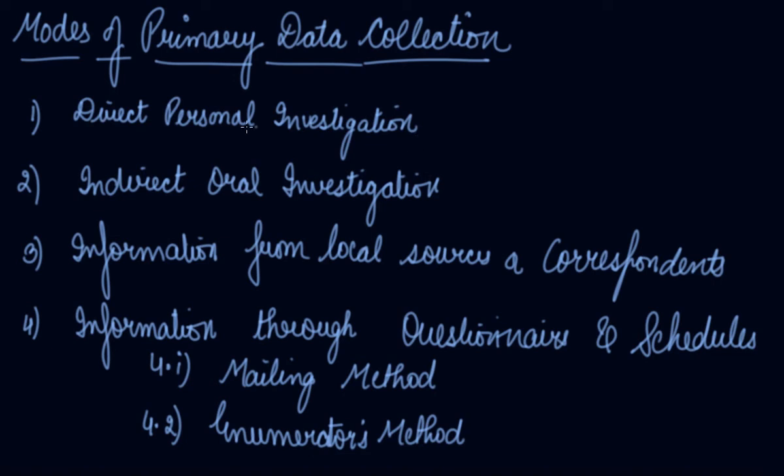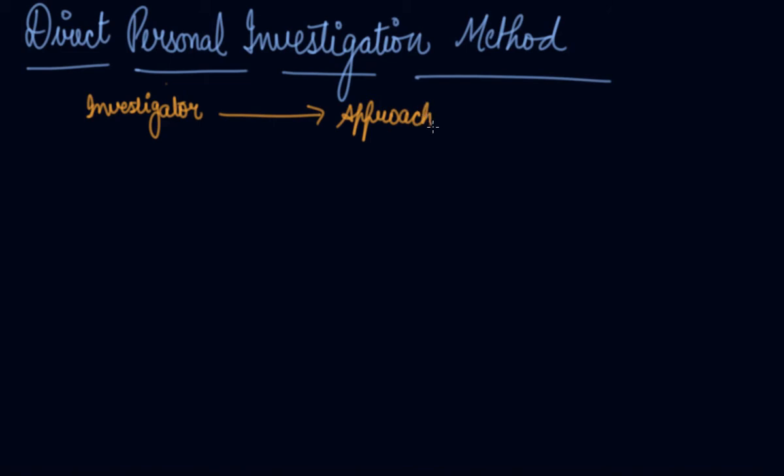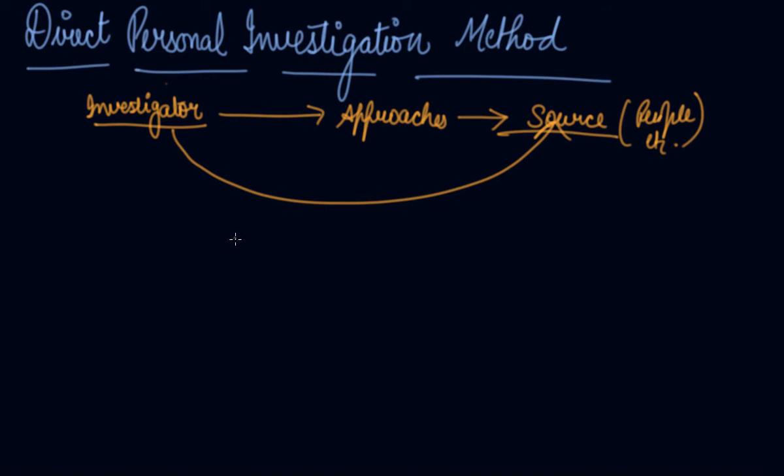In this video we will be studying about the direct personal investigation method. Under this method the investigator directly approaches the sources from where it has to collect the information - the sources, that is your people, etc. Whatever be the source of information, the investigator directly approaches the source. The direct personal investigation is the method by which data are personally collected by the investigator from the informants.